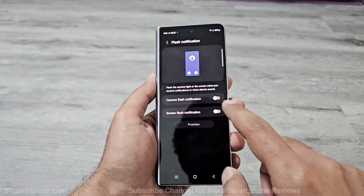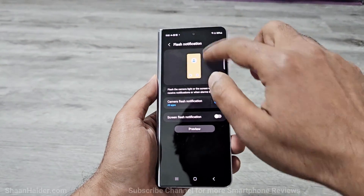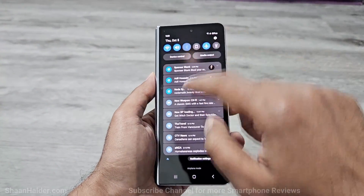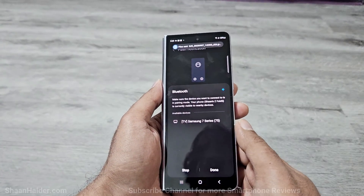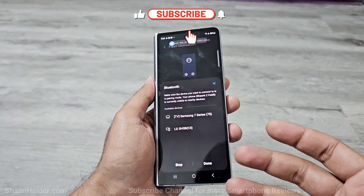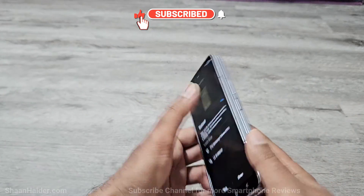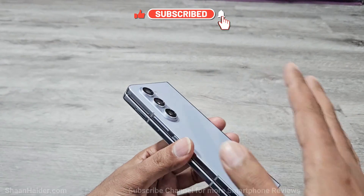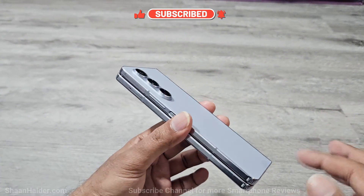Let's turn on the camera flash first and give it a try. You can see the moment my Bluetooth got turned on and there was a notification, the flash was blinking in the background.